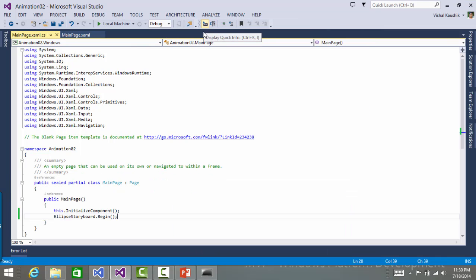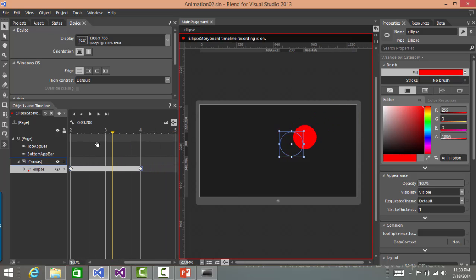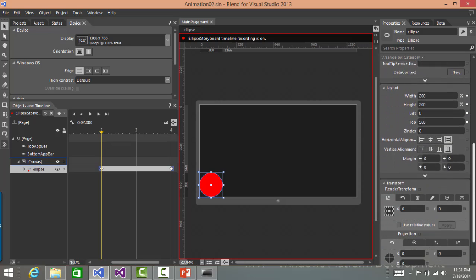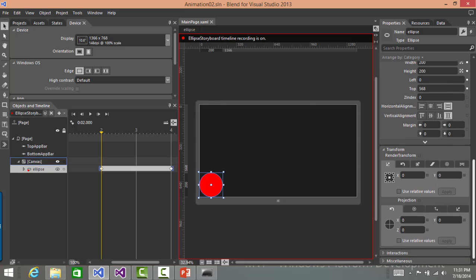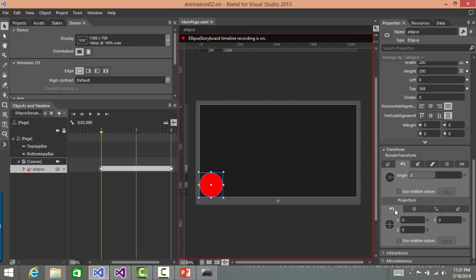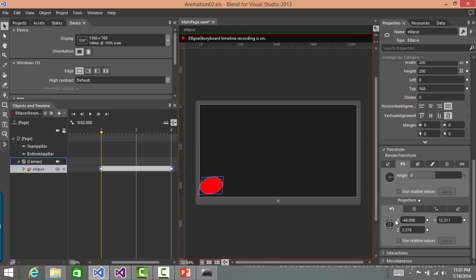Let's do some more things over here. So I'll go back to blend and back in the timeline when it was touching two seconds. What I want is there should be some three dimensional rotation in the ellipse as well. So to do that, we'll be making use of transform. In transform, I'll select rotate and I'll do something like this.